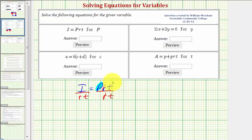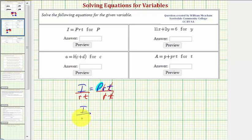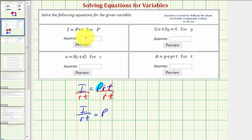As well as t divided by t, which simplifies to one. So we have i divided by rt equals p, or if we want, p equals i divided by rt.